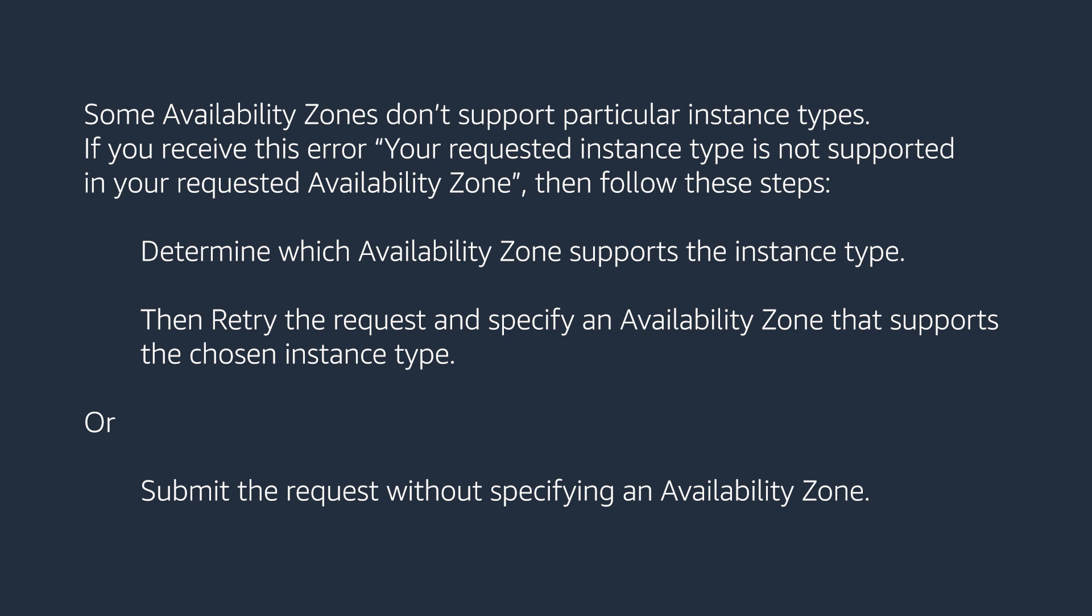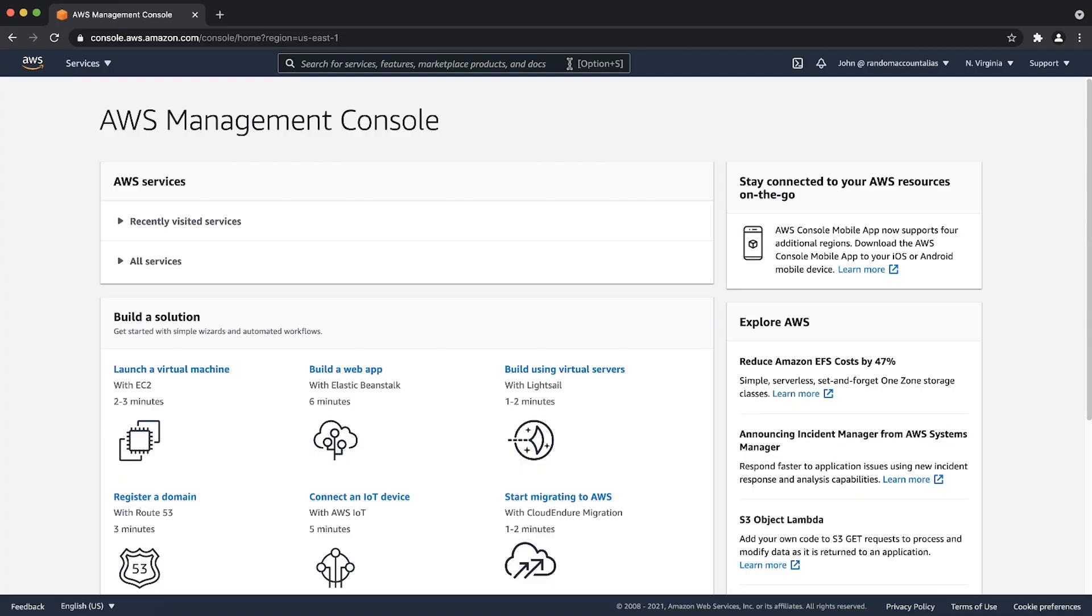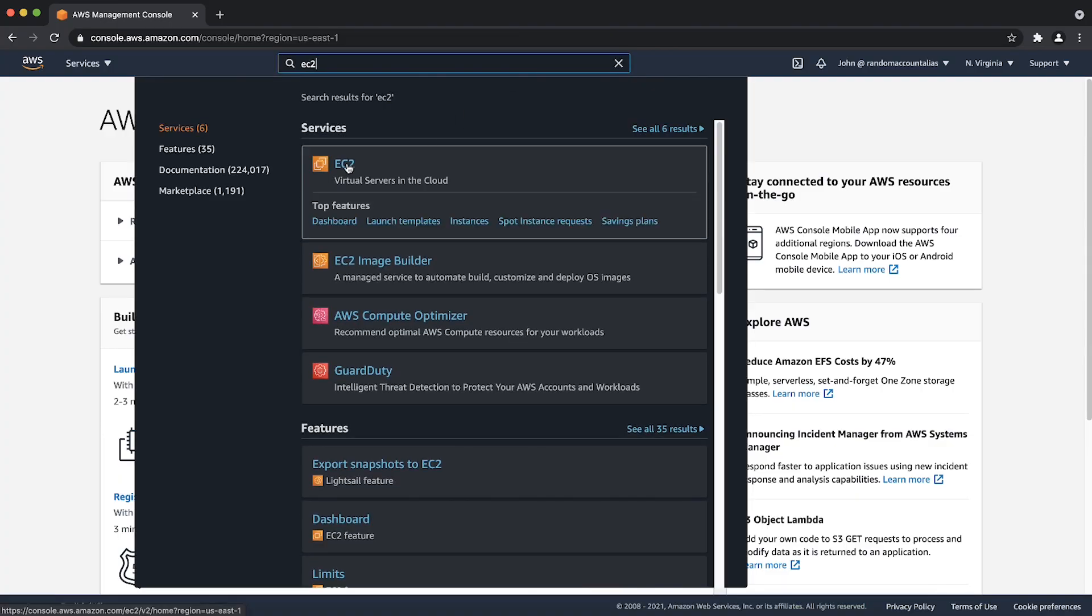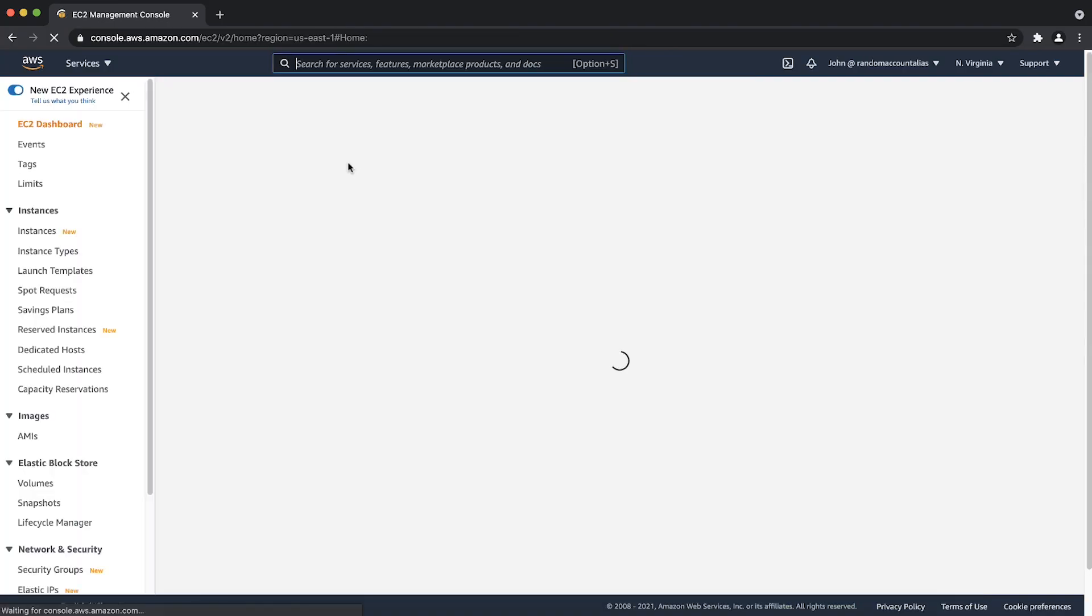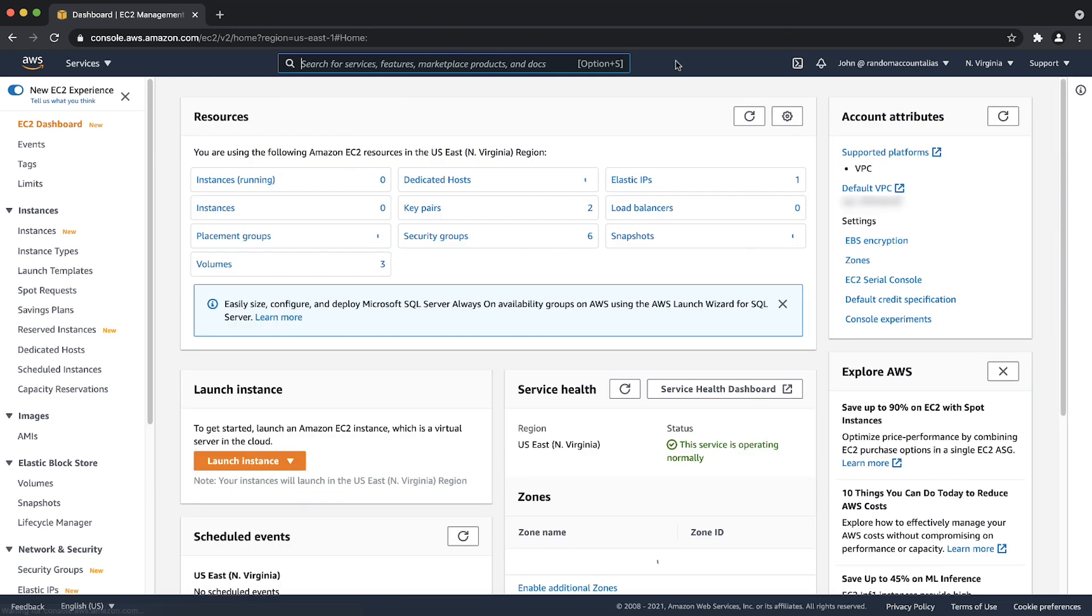First, let's determine the availability zones that support our instance types. To do this, we'll open the AWS Management Console, then navigate to the Amazon Elastic Compute Cloud Console.